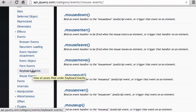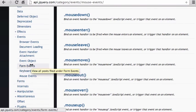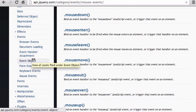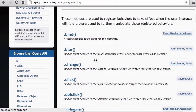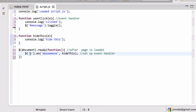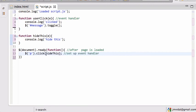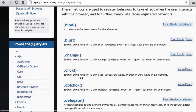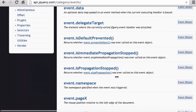You can also explore keyboard events, form events like submit, and even create custom events for more complex applications. There's also a shortcut syntax: instead of `.on('click', handler)` you can just write `.click(handler)`. This saves a bit of typing and many events have this shortcut form.